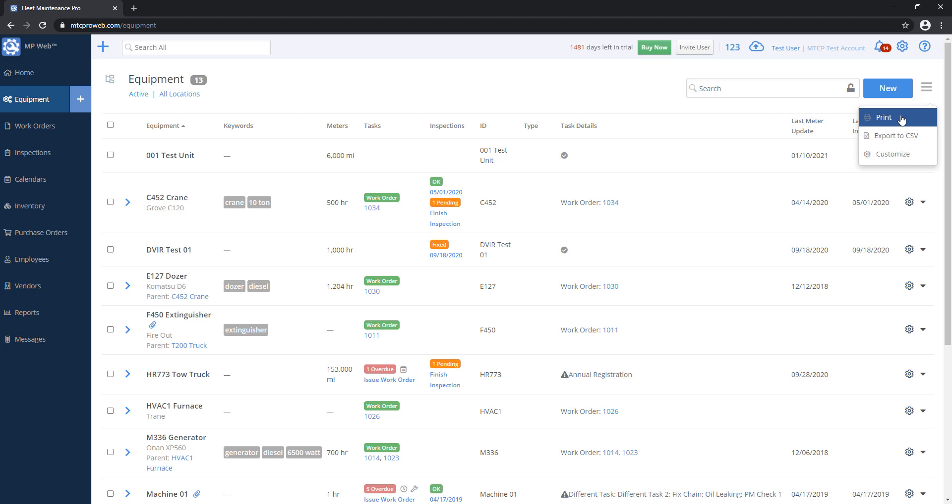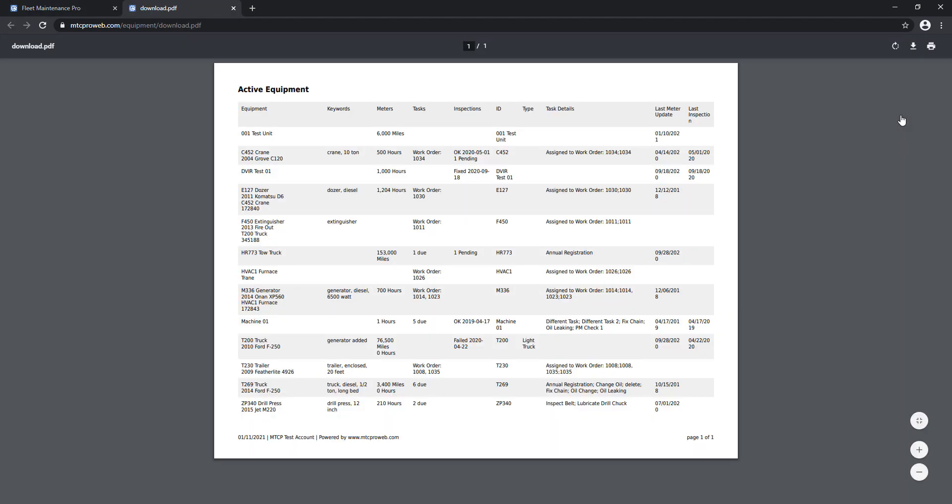If I choose print, depending on what browser you're using, the PDF should appear in the view, and then from here you can download it to your computer to save it somewhere, like if you want to attach it to an email, or you can click on the printer button if you want to send it straight to a printer.